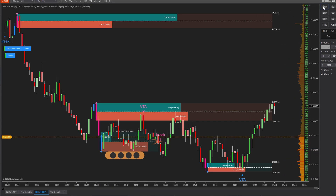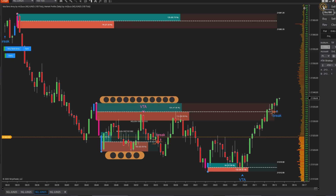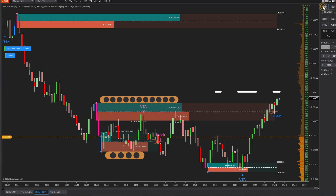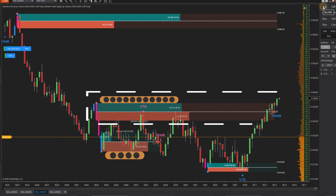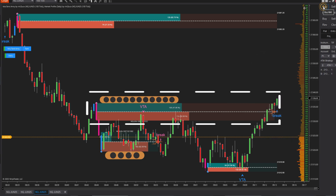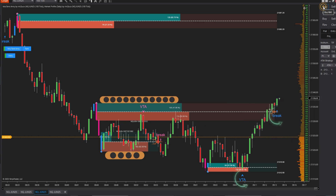At this price level, as price moves above the value area high, we can see that market profile is showing clear weakness in trading volume. This suggests that the nearby supply zone is unlikely to hold, and there's a high probability of a breakout through this area.